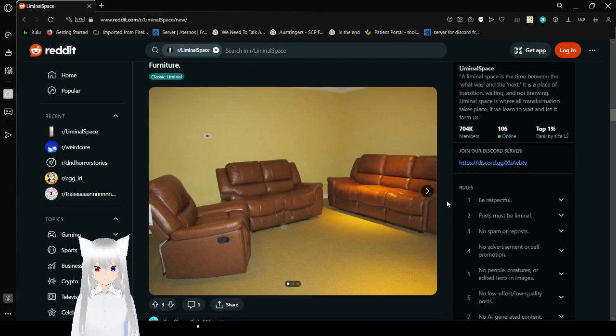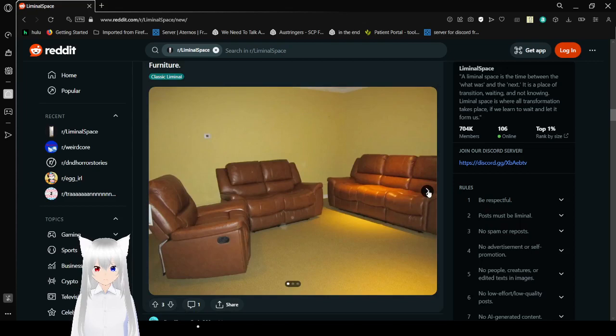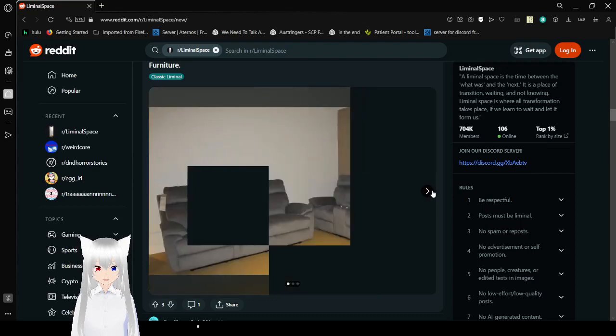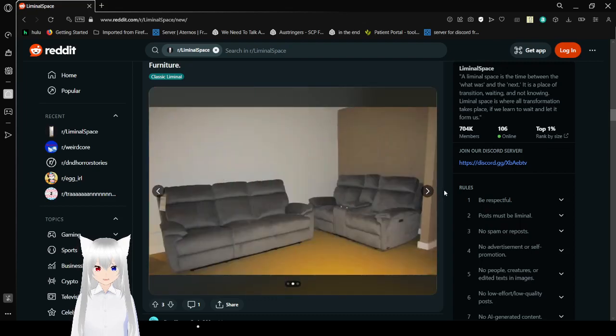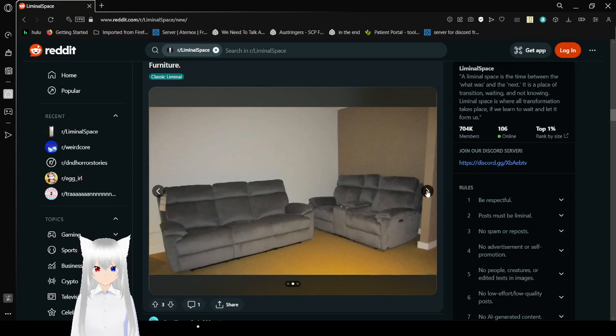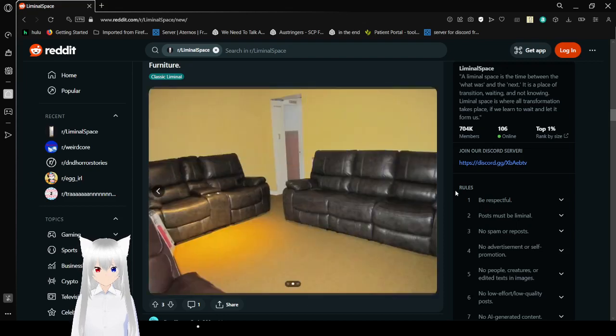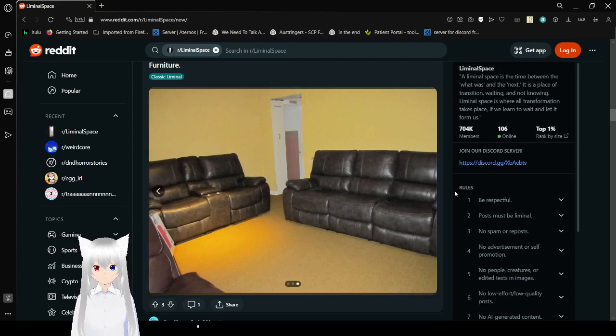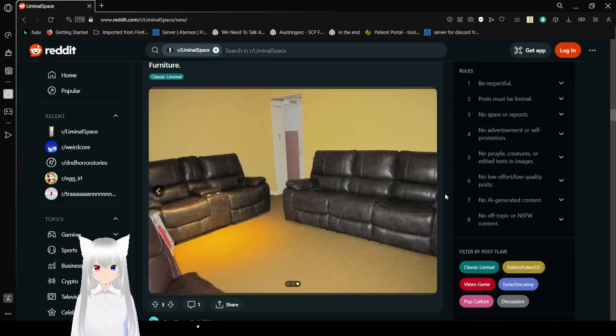Furniture! I actually just saw someone make a double-decker couch, which seems like a really interesting idea. Honestly, really nice couches.